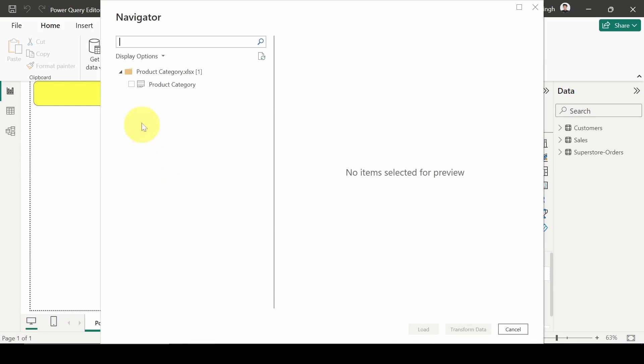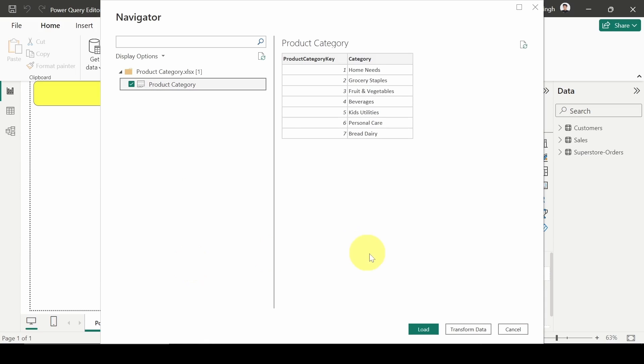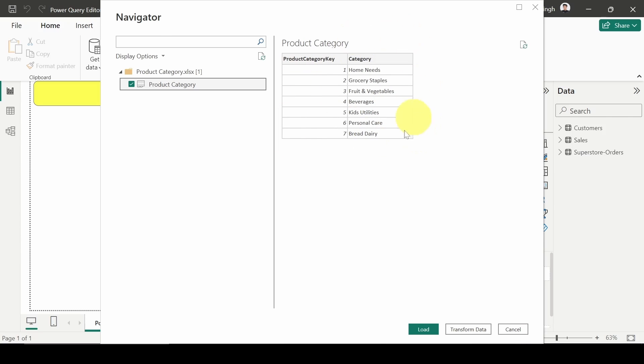So this is the table Product Category. I will select that and here you can see that you are having three options: Load, Transform Data, and Cancel. So what will Load do? It will simply load this data in whichever format it is there. And Transform Data, when we click on Transform Data, we will get to the Power Query Editor pane.